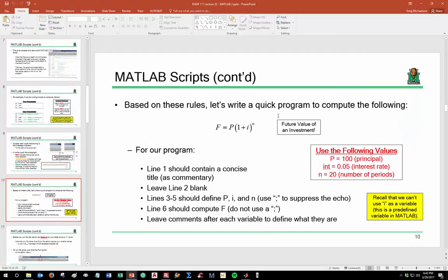To illustrate how to appropriately generate a script, let's write a program to compute the future value of an investment. This is a famous equation from engineering economics. If you put $100 into a savings account at 5% interest compounded annually, this formula tells you how much money you'd have after 20 years.